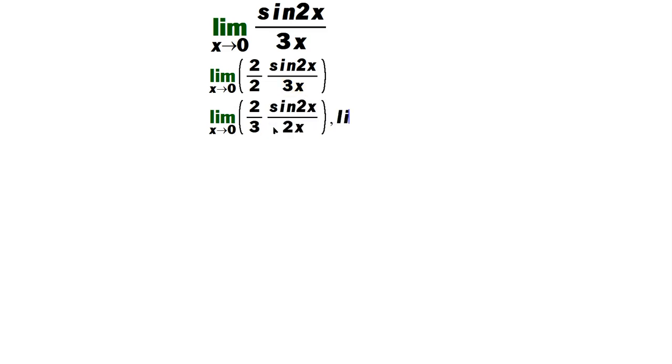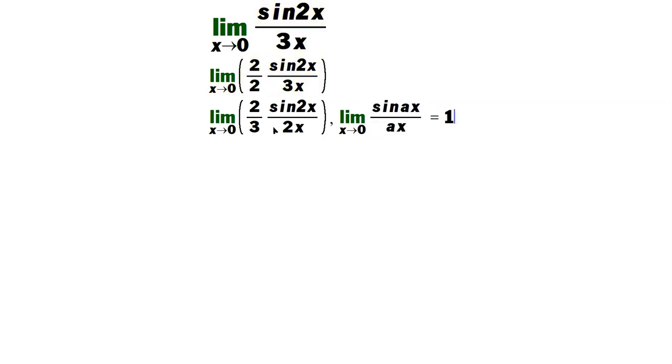You need to do this because the limit as x approaches 0 of expressions of this type, sine of ax over ax, is known to be 1. You need to use that fact. In our case, a happens to be the value 2.